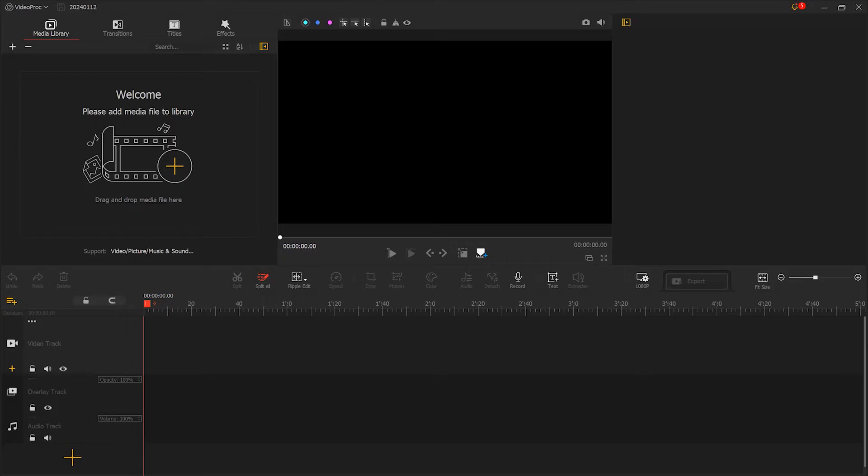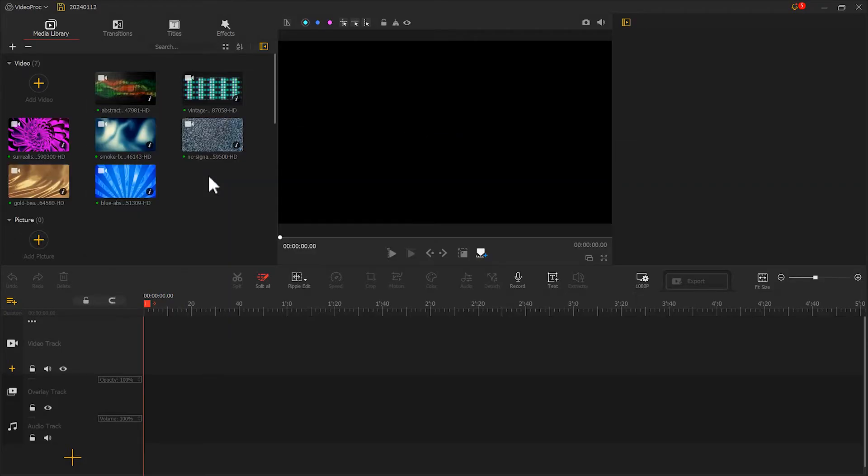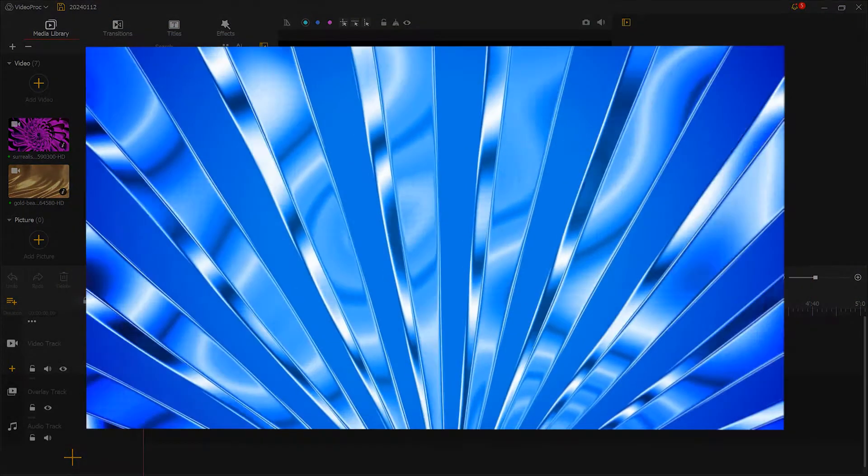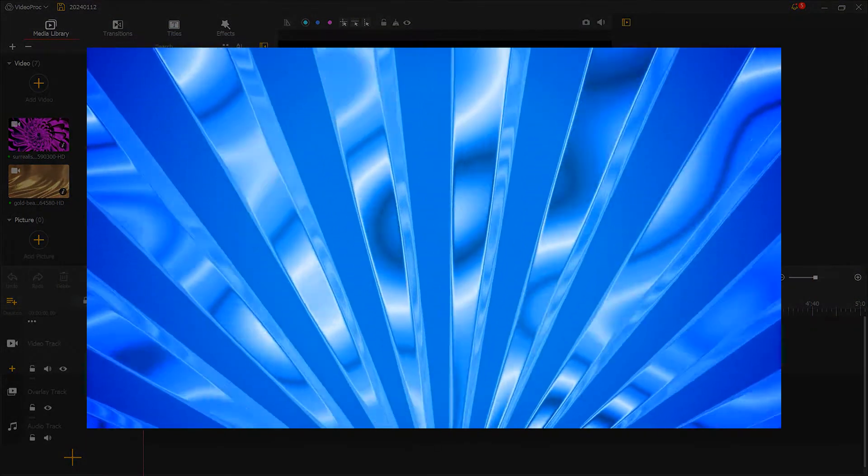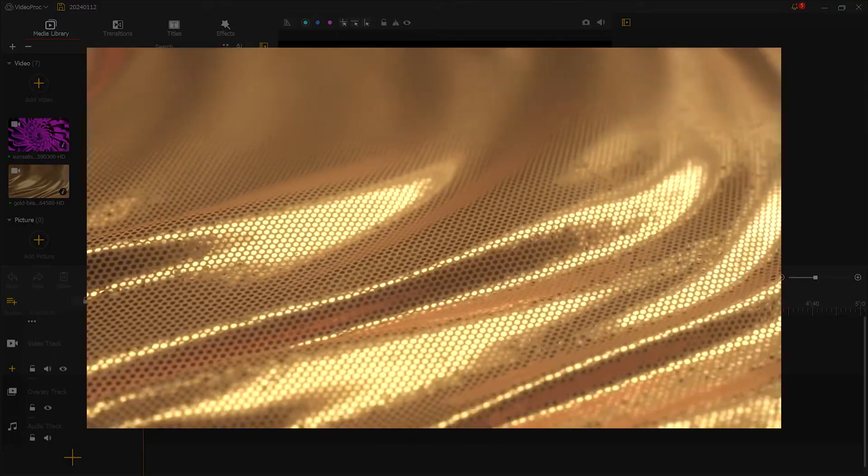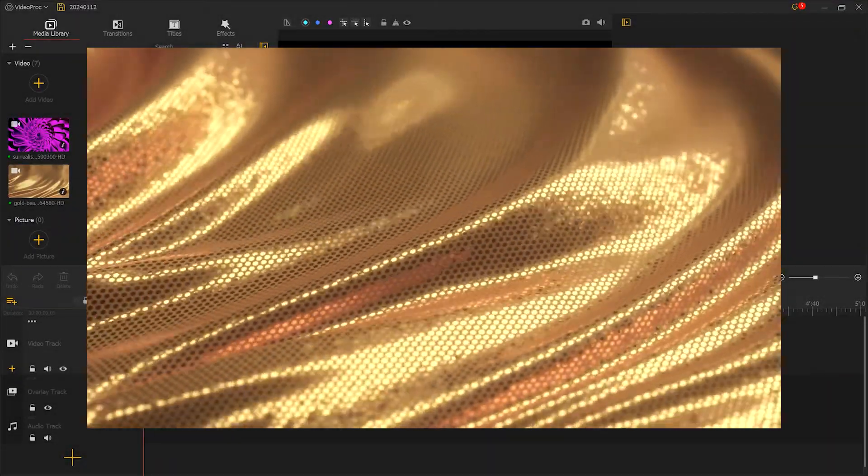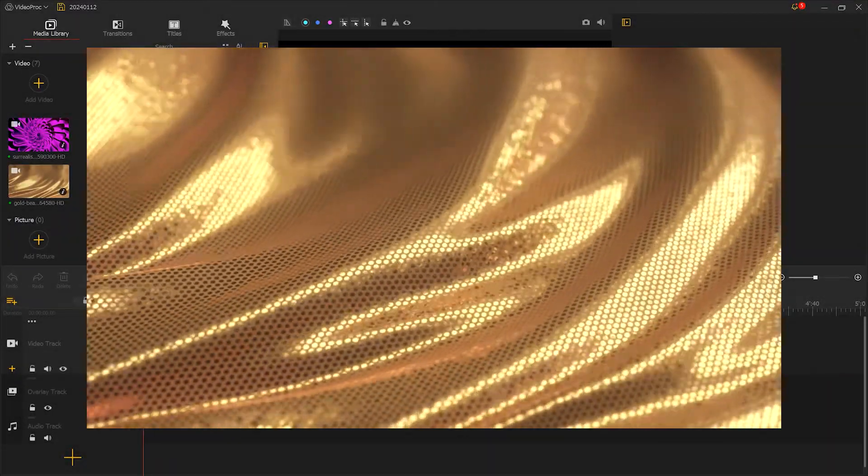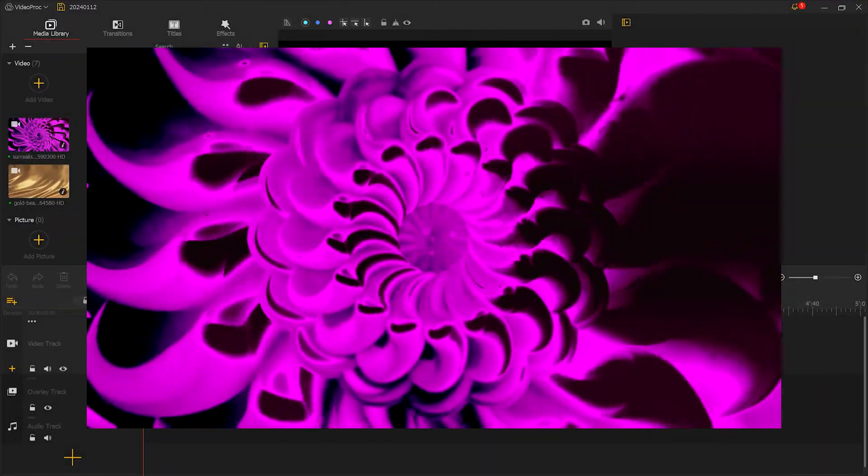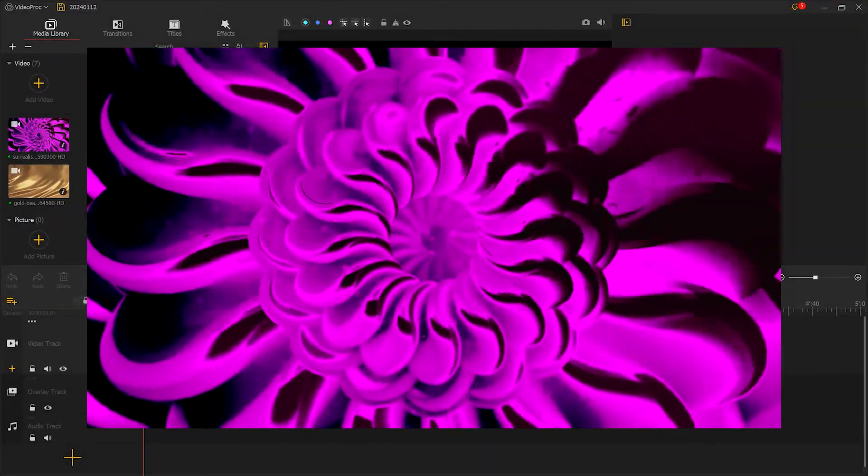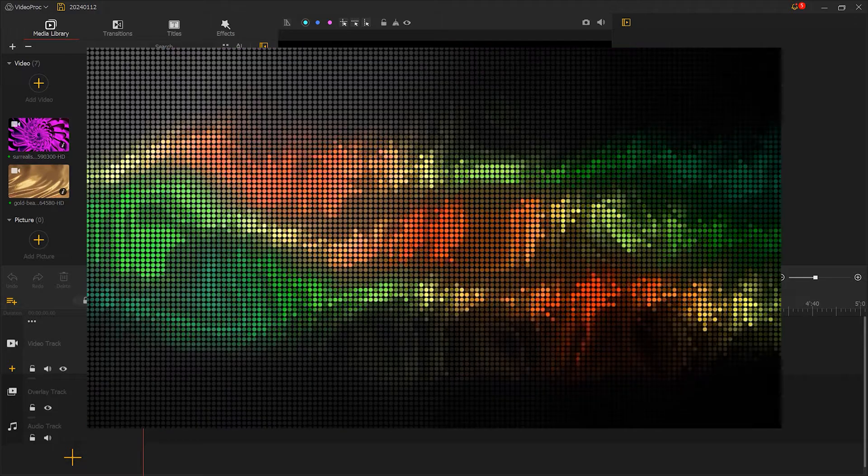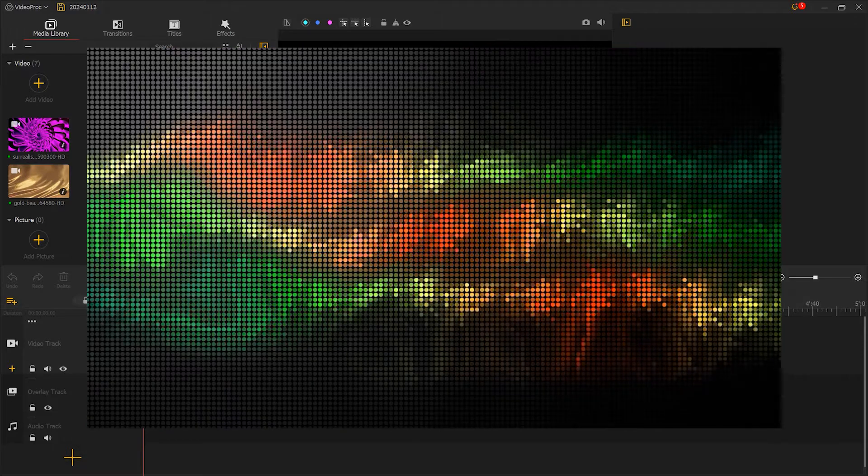Before we start, we need to prepare some video footage. I recommend using footage with noticeable changes, such as flickering lights or moving objects.